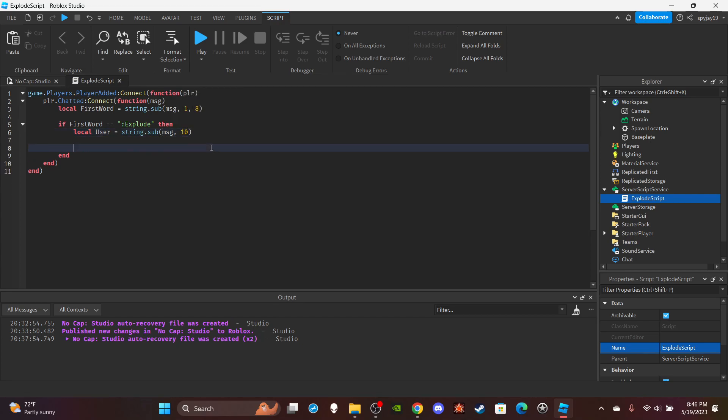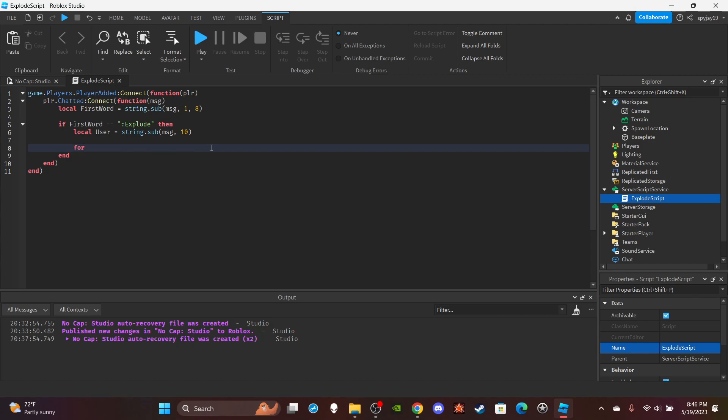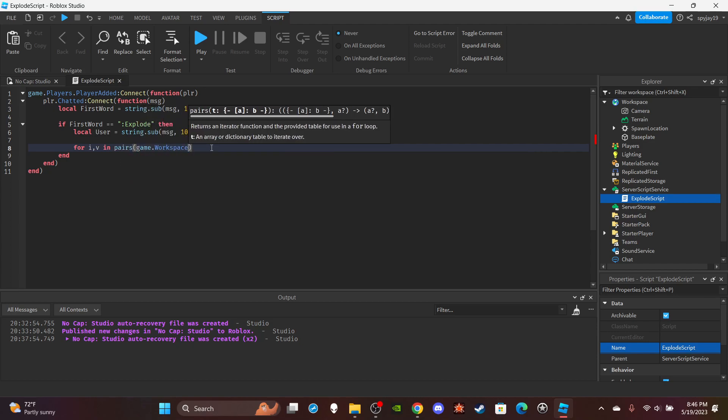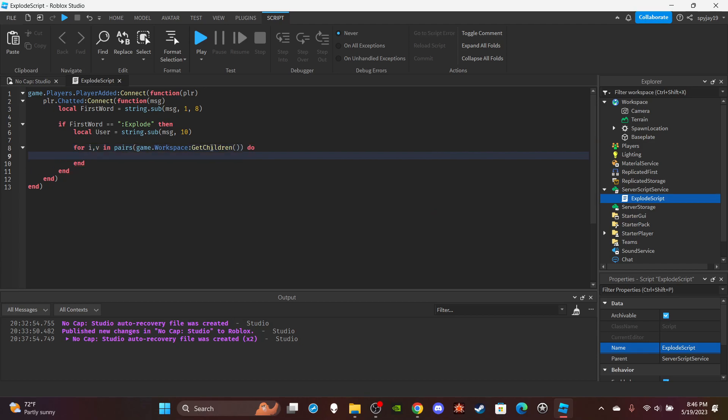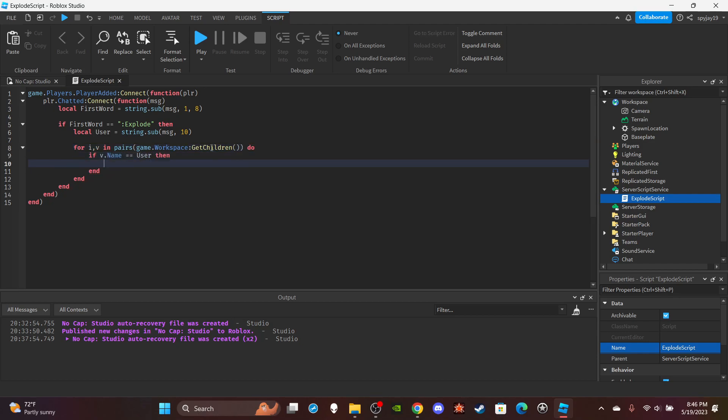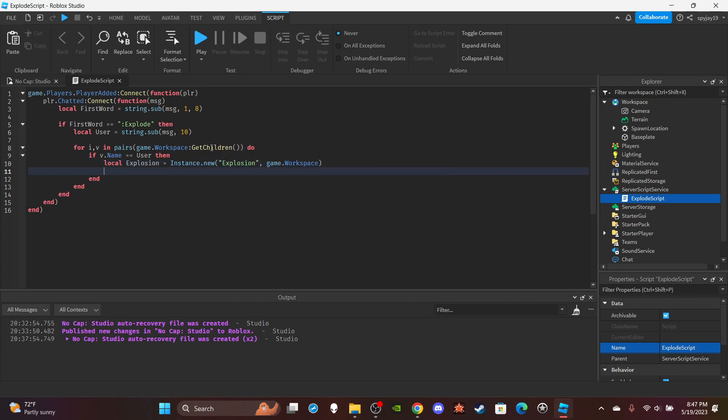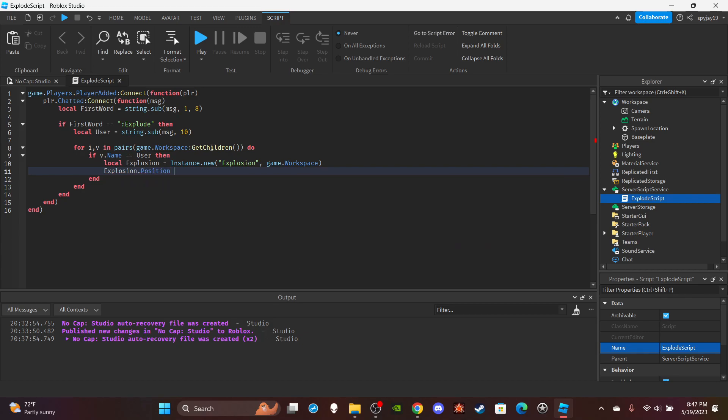We're going to use a for i,v in pairs loop to search for the player in the workspace. We're going to search for its character. So for i,v in pairs, game.workspace:GetChildren. Then we're going to do if v.name is equal to user. Then we're going to do local explosion, we're going to make a variable. We're going to do is equal to Instance.new explosion, parent it to the workspace, and I'll make the position of the explosion be where the character is, so v.HumanoidRootPart.Position.